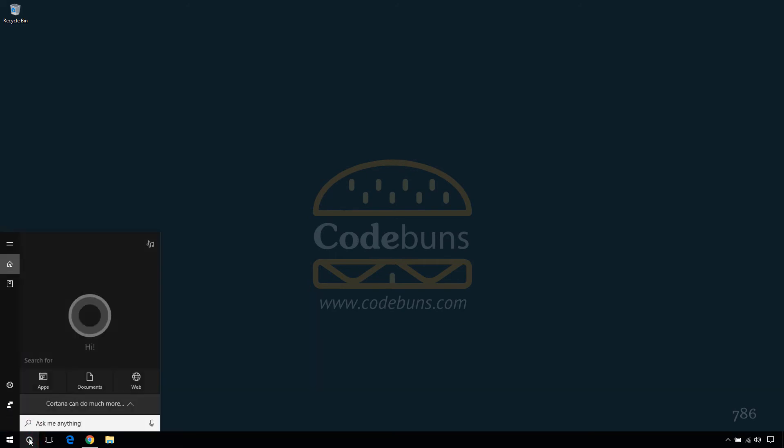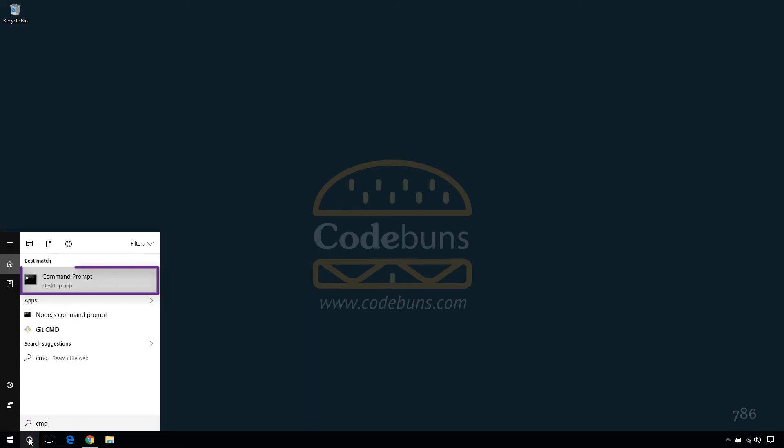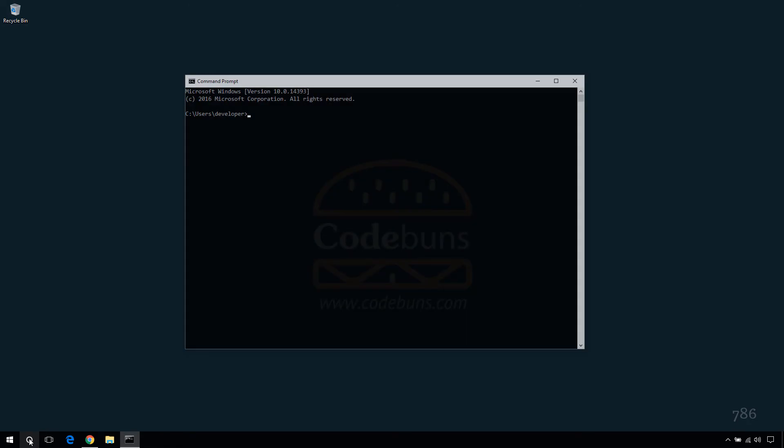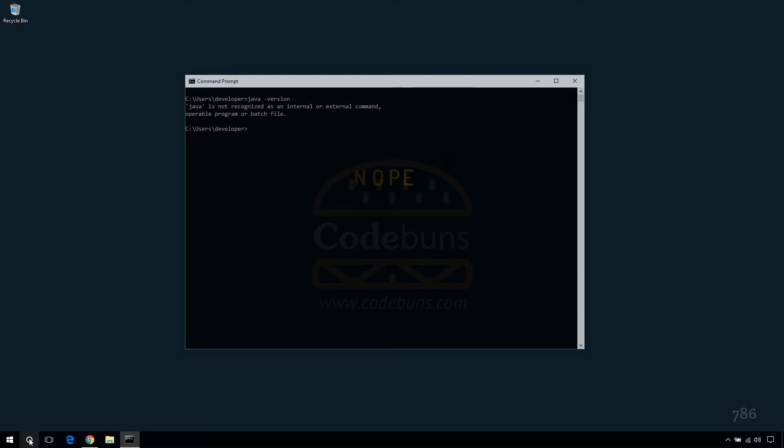First you need to check if JDK is already installed. To do that, go to search and type cmd to open a terminal window. Type java-version and press enter. This will display the version number if JDK is installed on your machine.